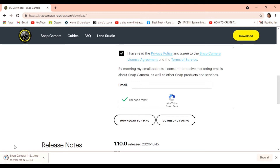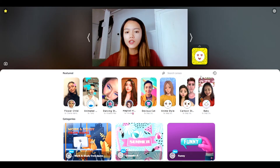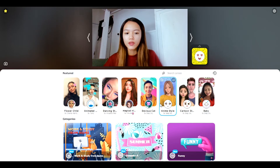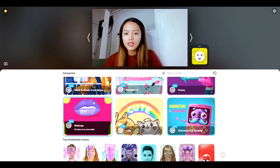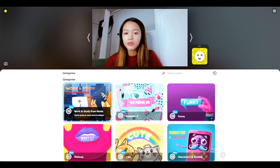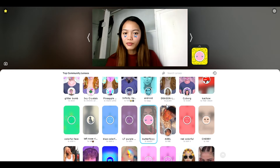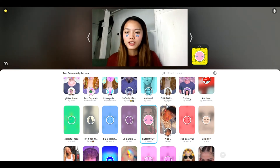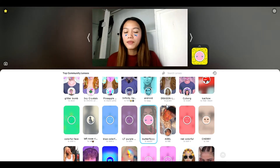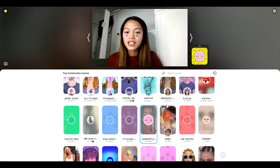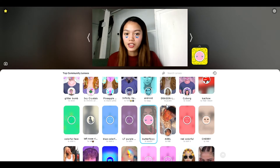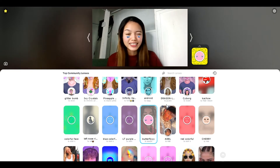Open Snap Camera right away. You can see the Snap Camera app here, and you can see the filters available that you can use — Snapchat filters. For example, if you want a butterfly filter, you can choose it. This is the default Snap Camera view. If you use Zoom or Google Meet, you can choose the filter you want to use. Let's try it in Zoom — let's go!